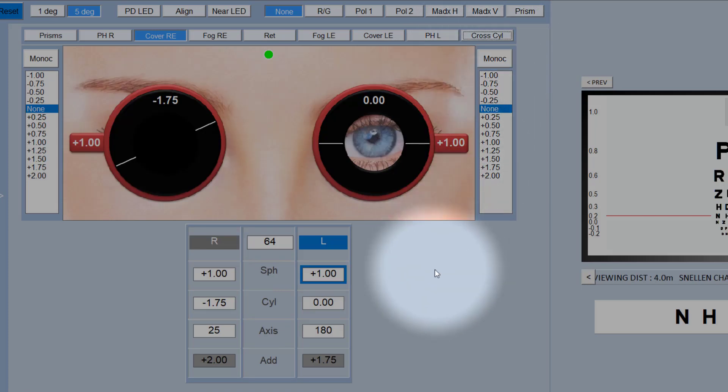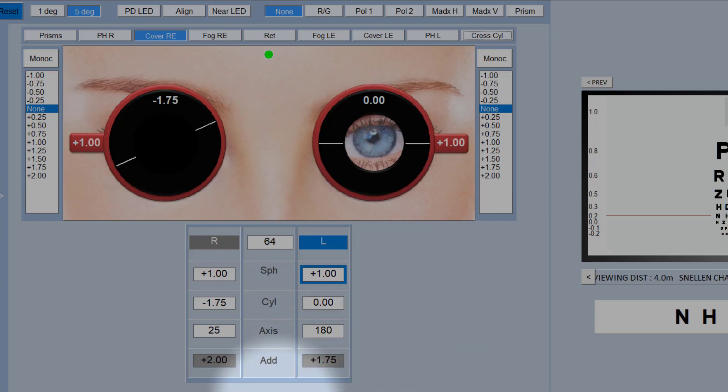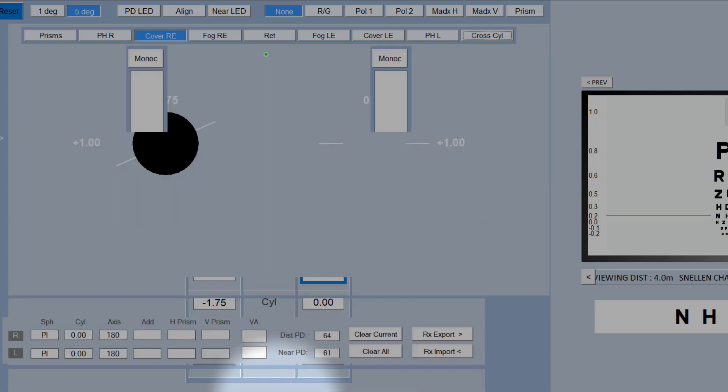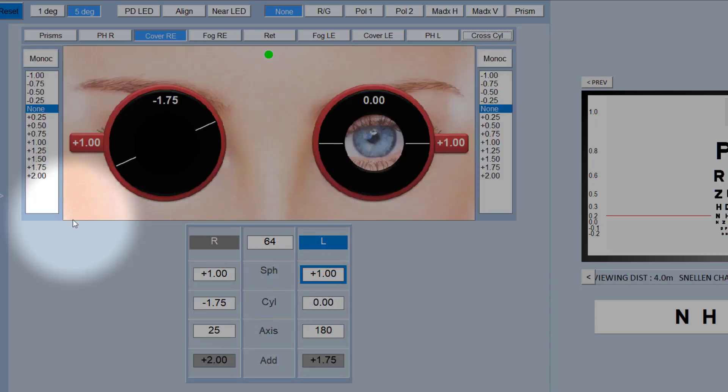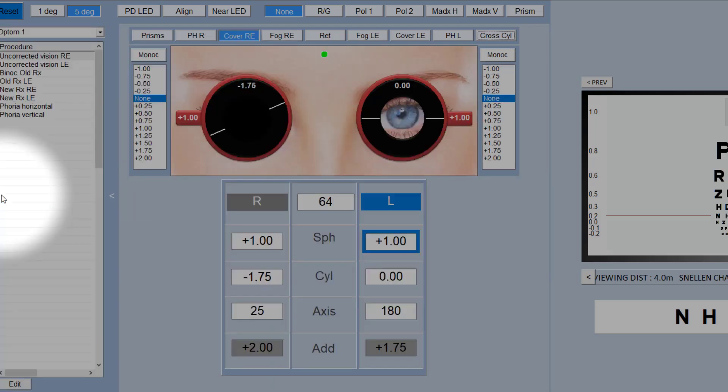So that's a very quick demonstration of how the Phoropter interface within the Thomson test chart works. In other videos I'll show you how to use the scratch pad to import a prescription from your patient management system and also how to use the program interface here.